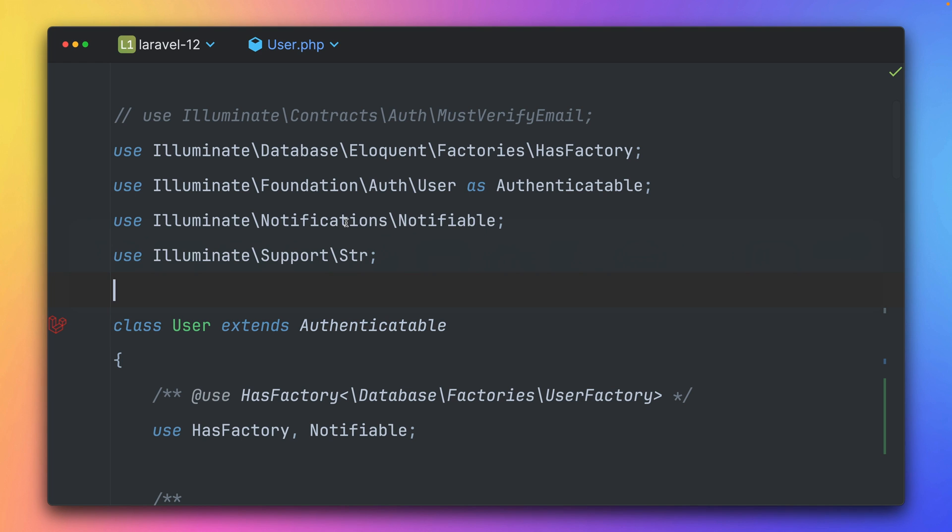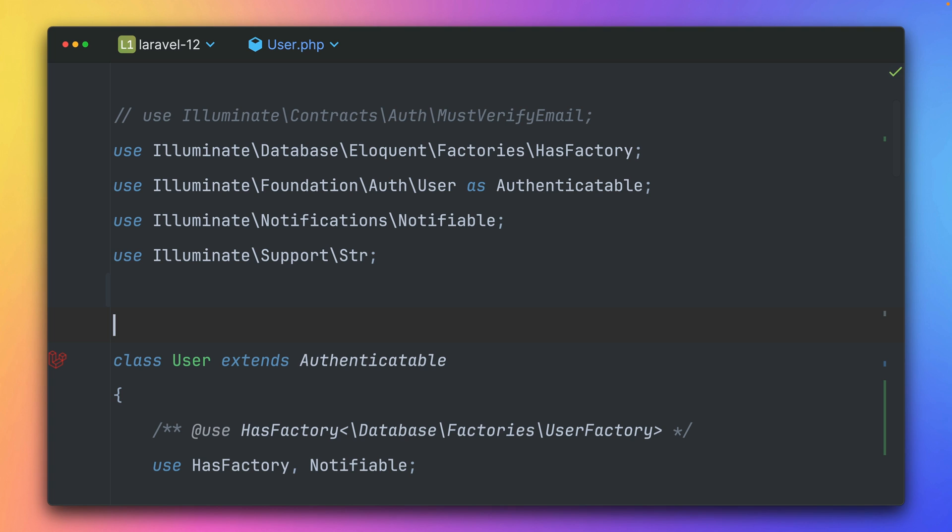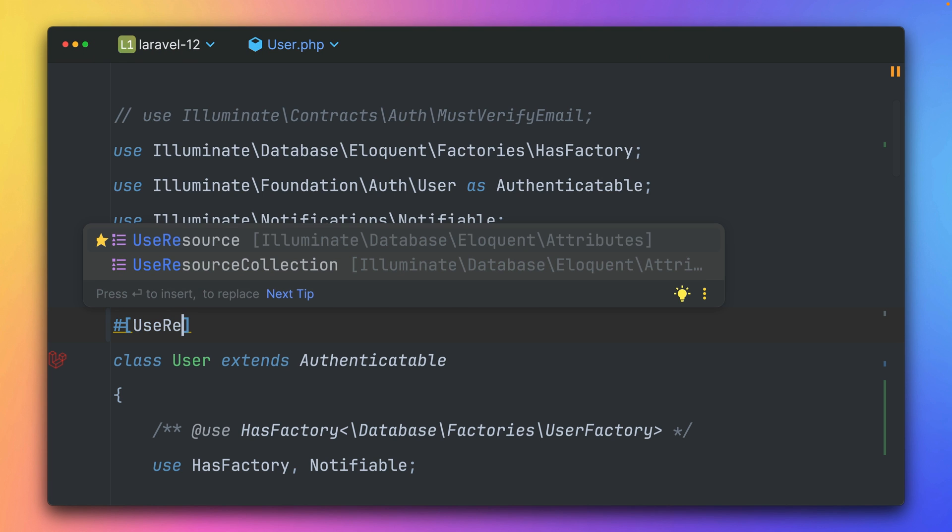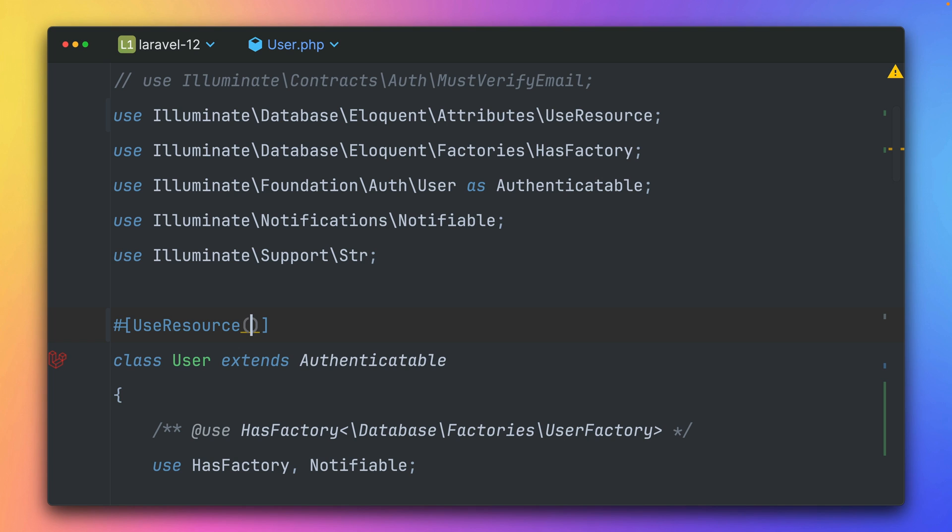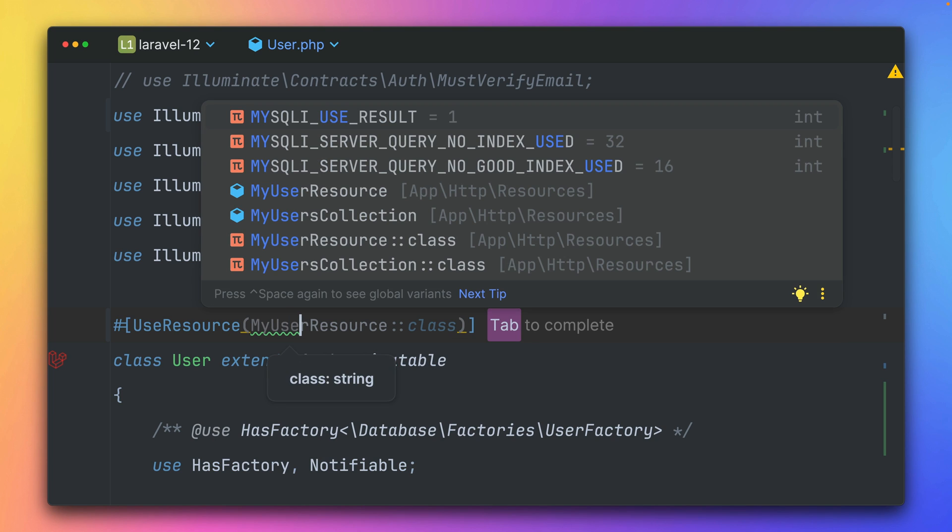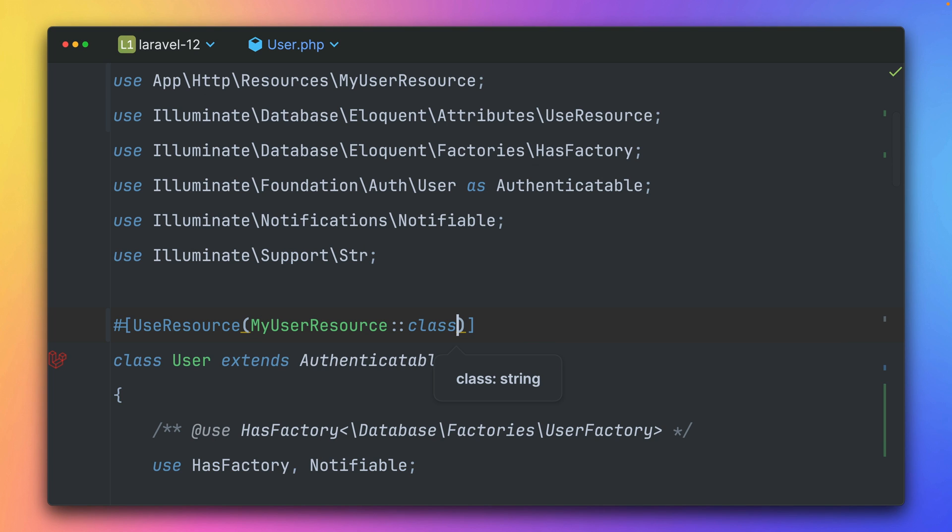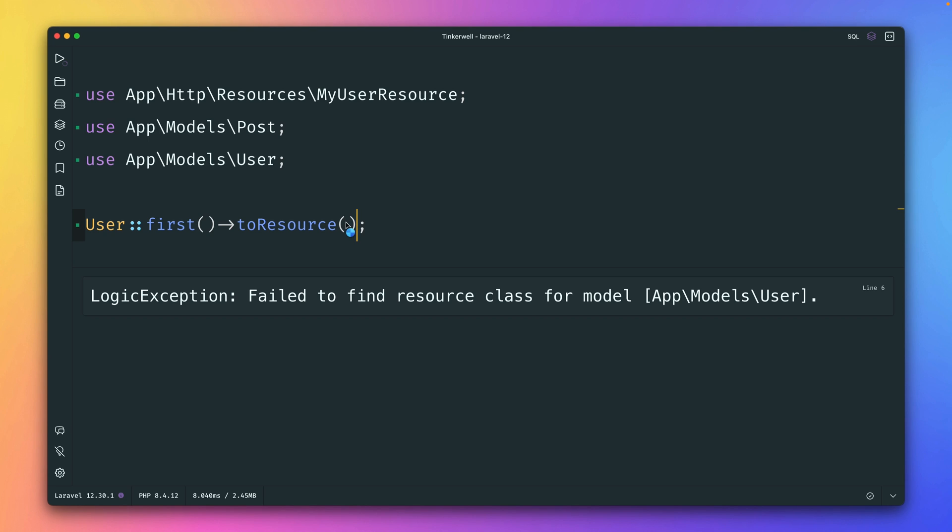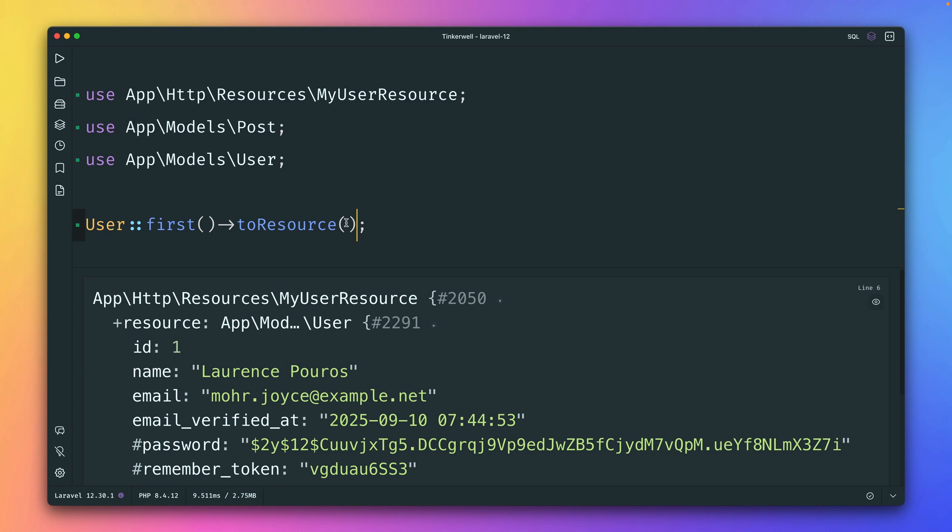Inside my user model, I can now define a new PHP attribute, which is called UseResource. And here I'm defining my resource class. It's my user resource. Perfect. And back here, if I now try this again, this is not working.